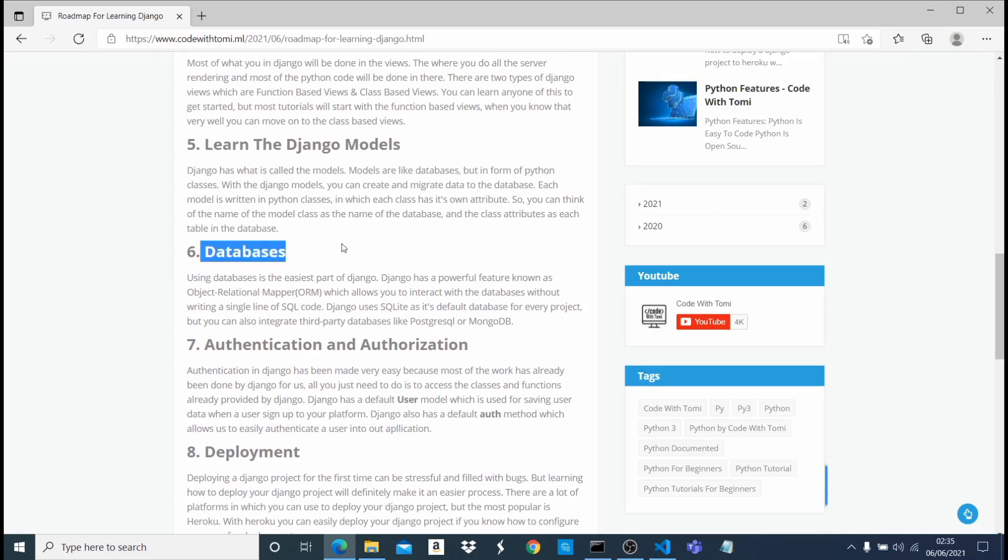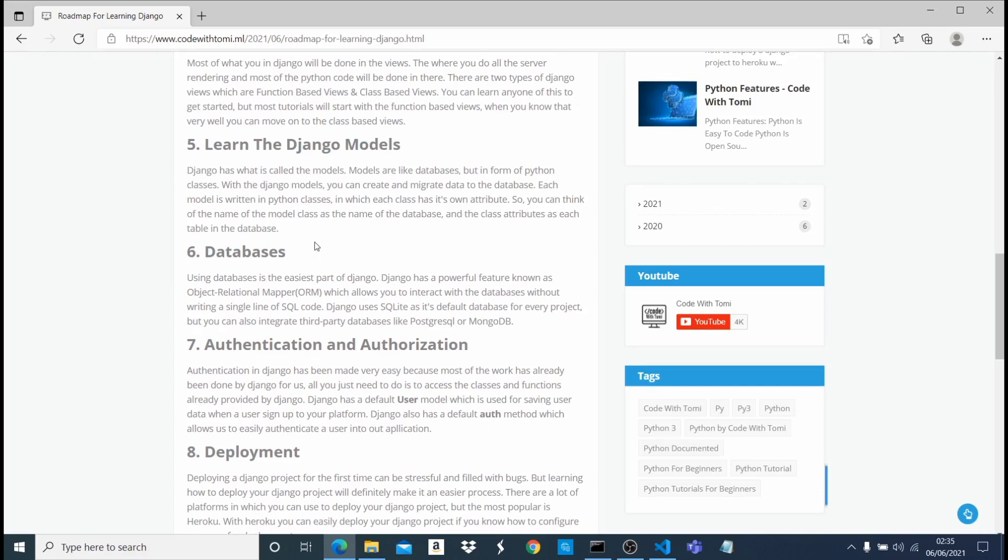And also with databases. This database is very similar to Django models - I mean it's the same thing actually, but just knowing databases. Sometimes you might want to integrate third-party databases because as a default, Django uses SQLite. But me personally, I love using Postgres in my application just because I love it and it's more scalable than just SQLite.